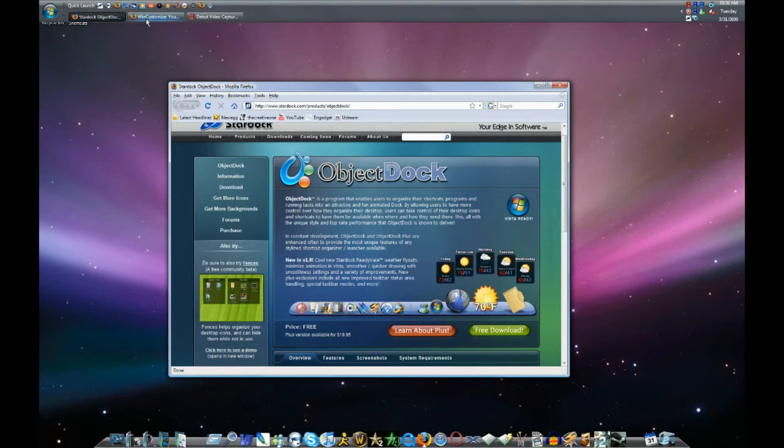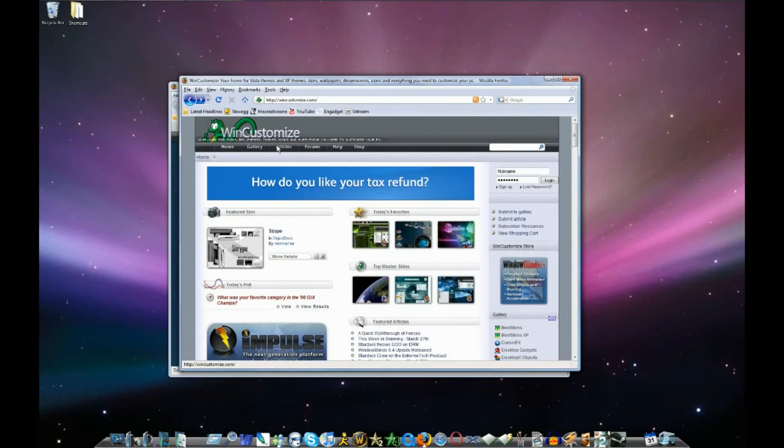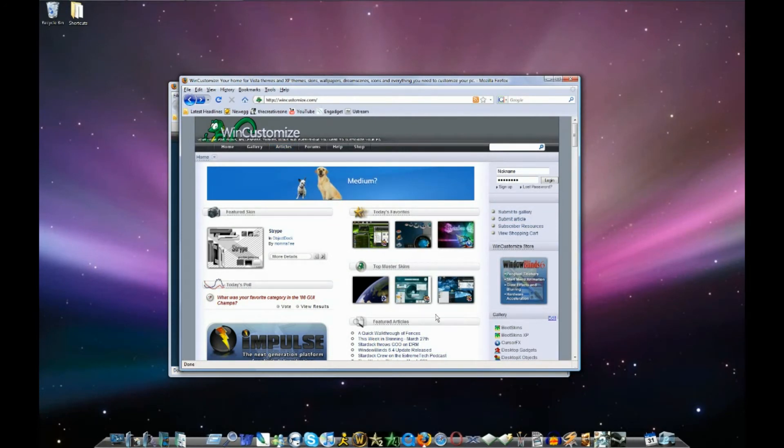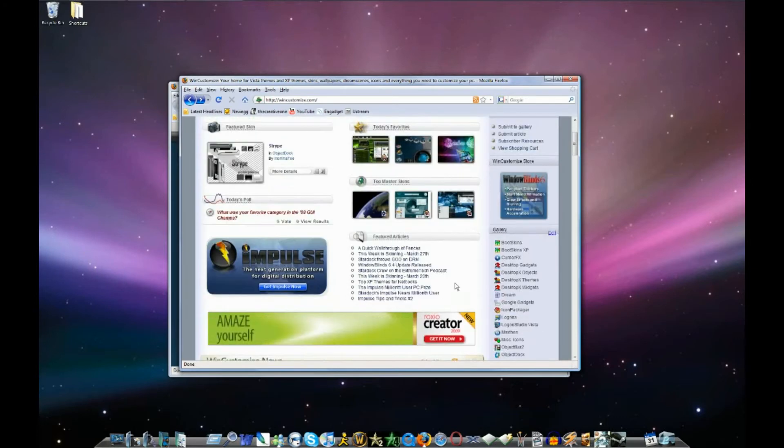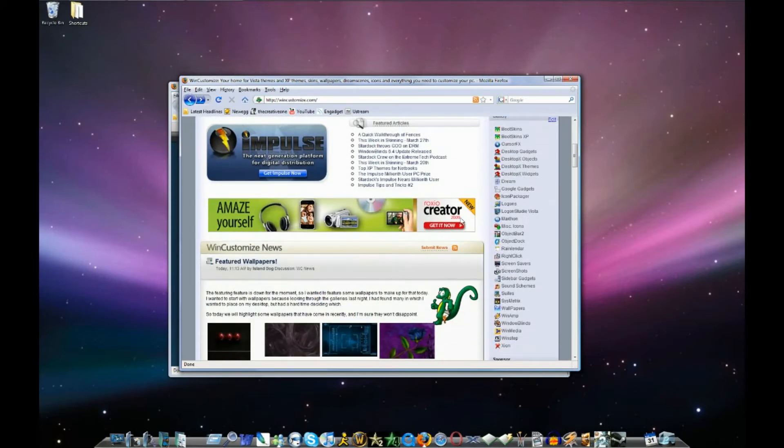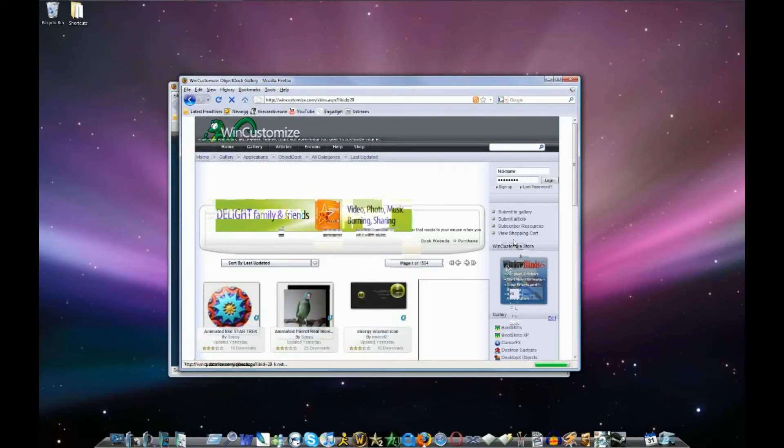And then you can go to this other website called wincustomize.com. And you can download more images for your icons. You can search for basically any program and they should have it on here. Now it wasn't working for me before. But you just scroll down and then on the sidebar here you want to click object dock.